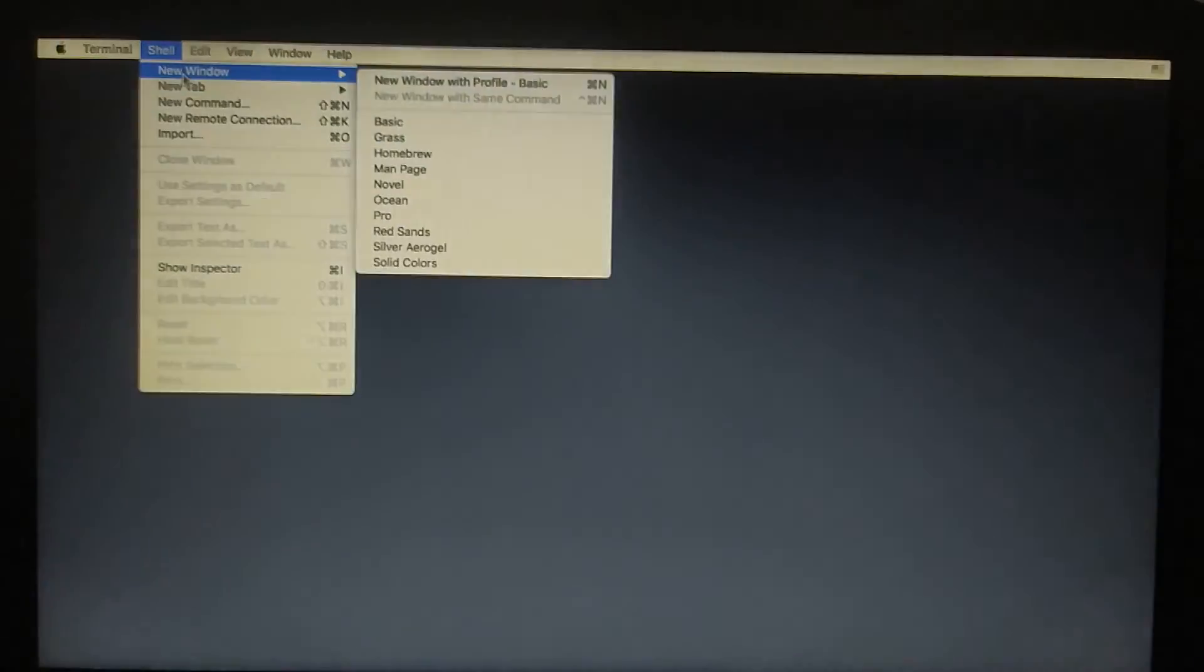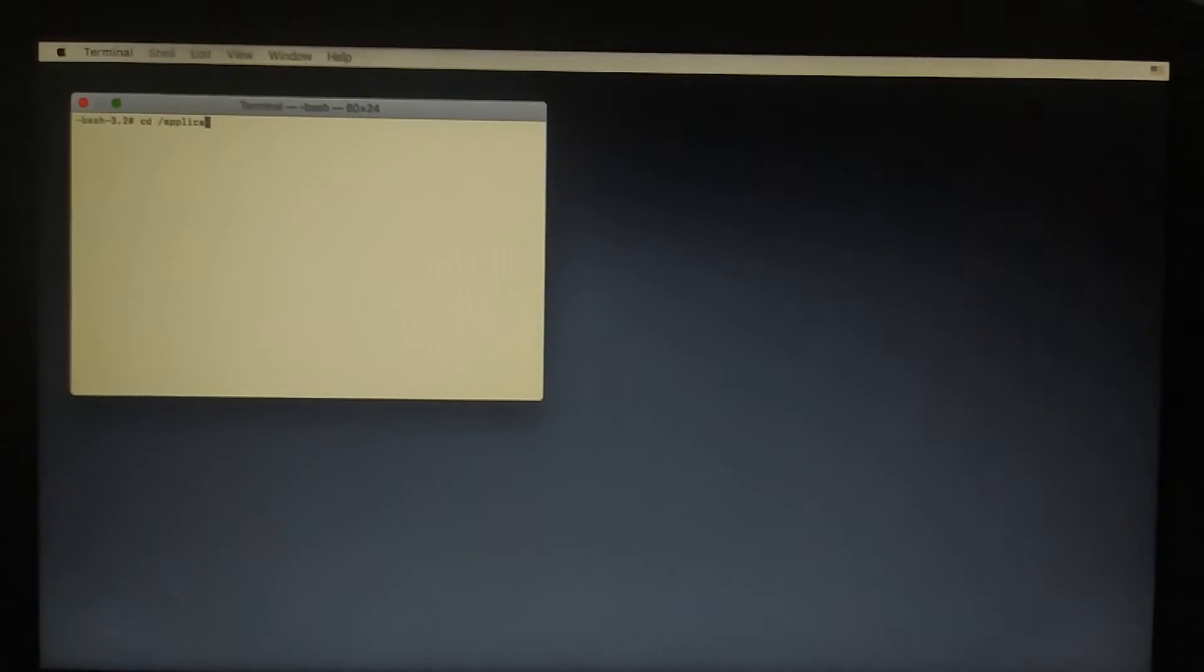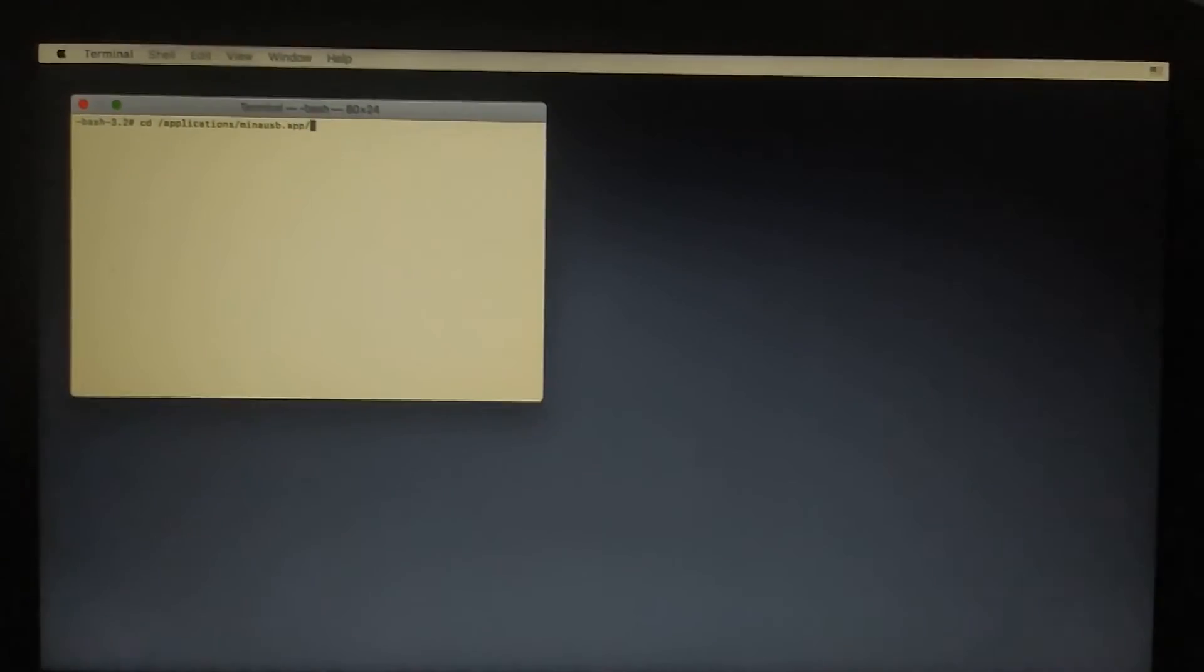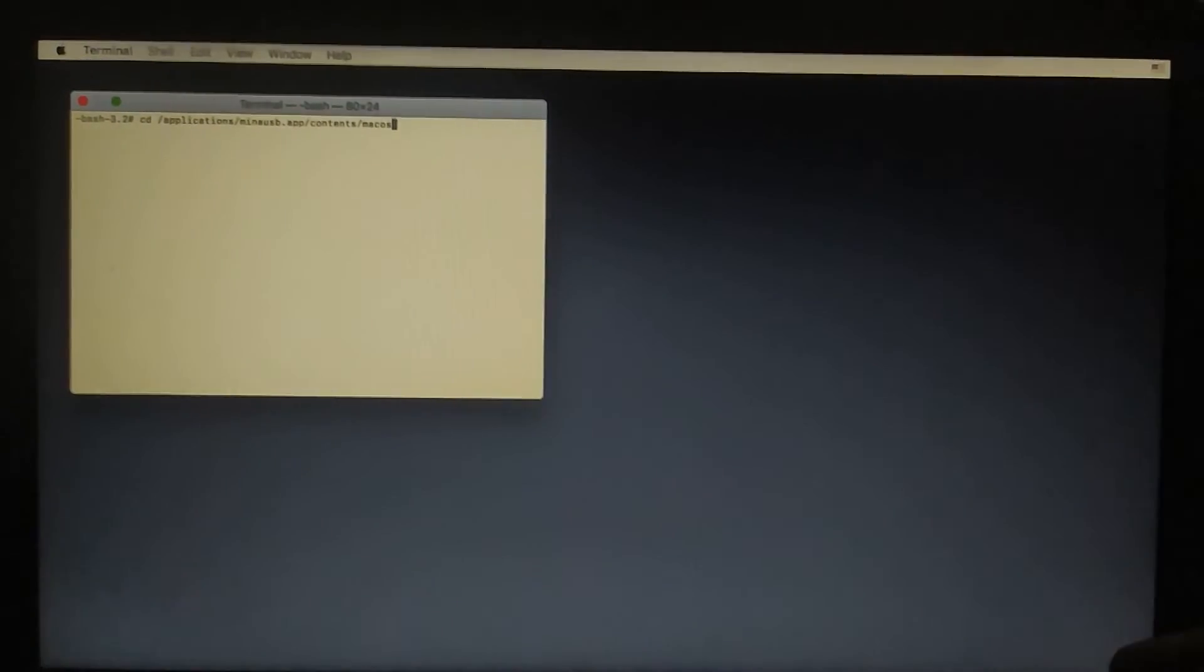I will open a new shell window - Shell, New Window. Let's open Mina USB. Type cd /Applications/minausb.app/Contents/MacOS. I hope we typed correctly. Press Enter. You are in that directory.